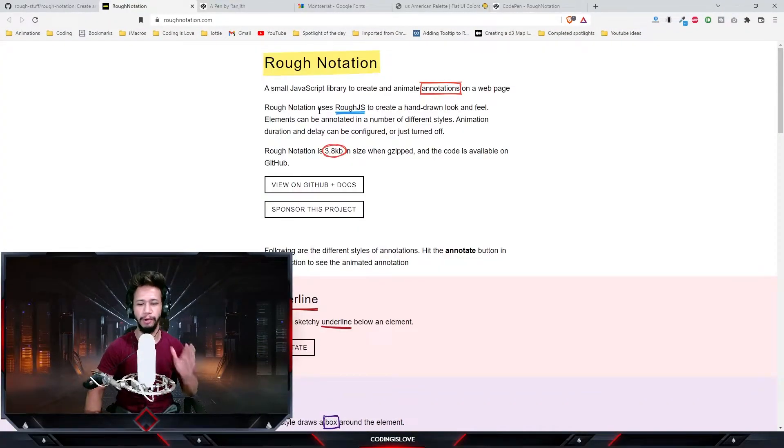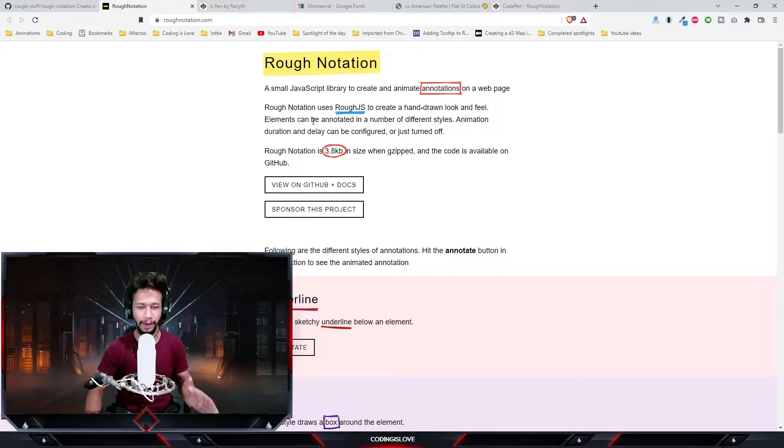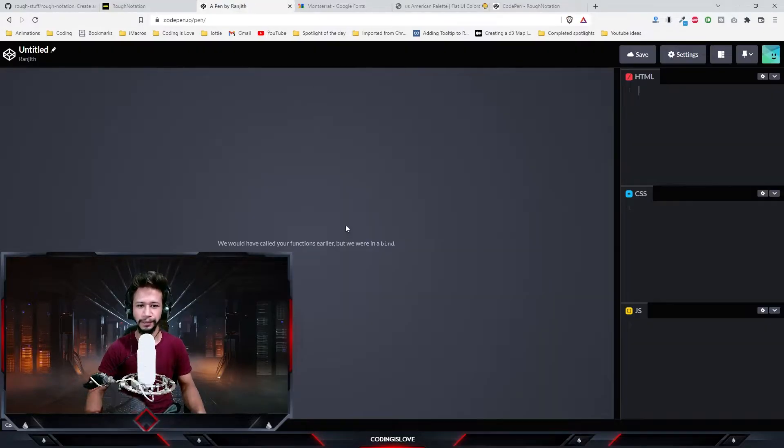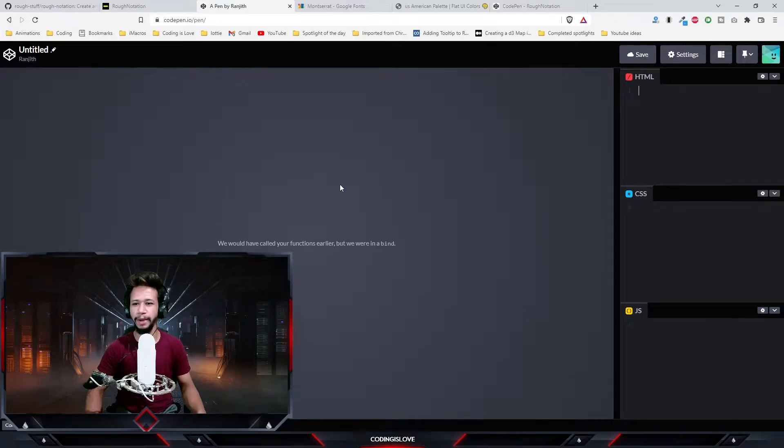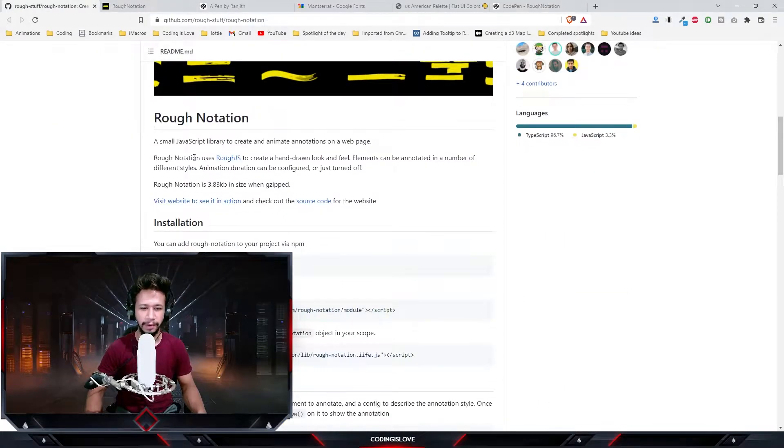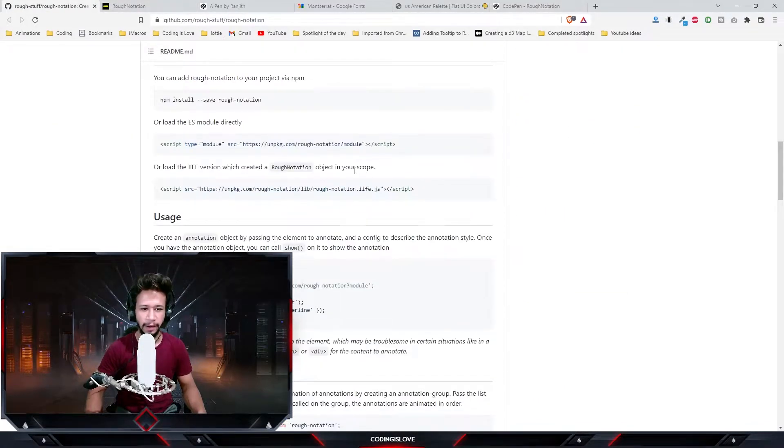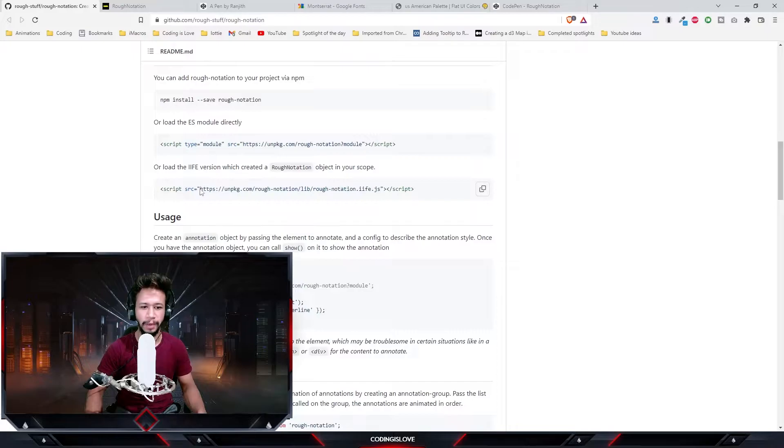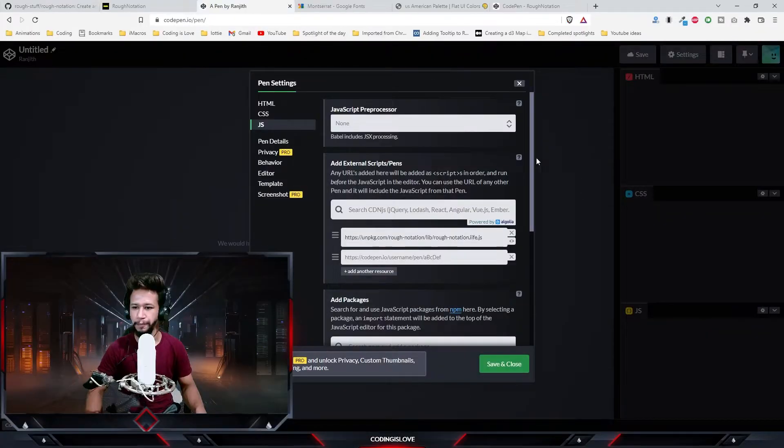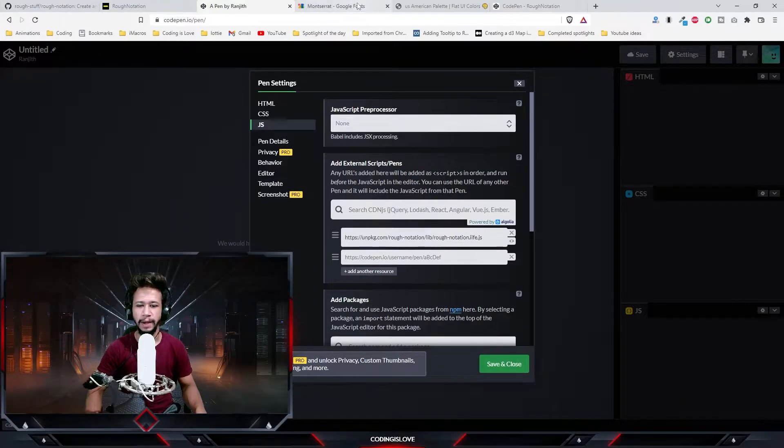We will be creating a thumbnail for this video using this library. So let's get started. I have this empty code pane here. First I'll install the library. I'll go to the GitHub repo and copy the script tag.